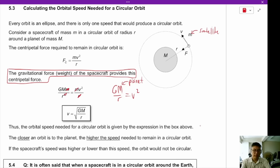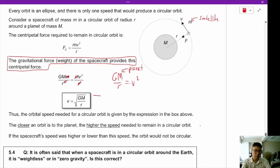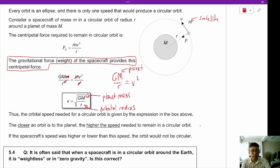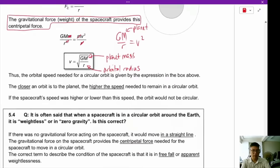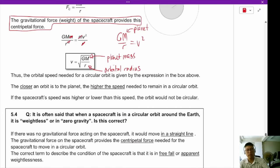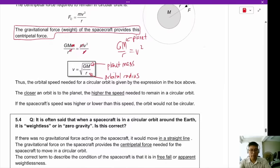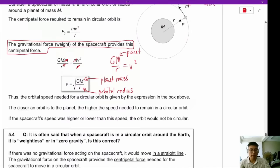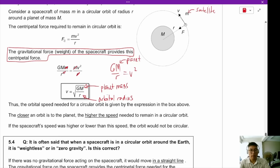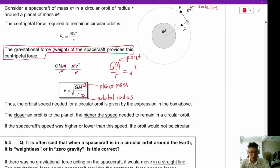The orbital speed needed for a circular orbit depends only on the planet's mass and the orbital radius. The closer the orbit is to a planet, the higher the speed needed. If you are orbiting very far away, your speed will not be very high. But at every particular radius, there is only one speed that produces a circular orbit.